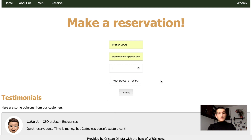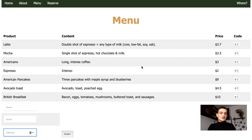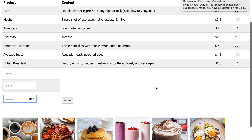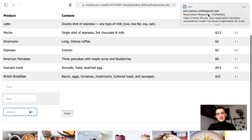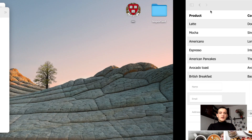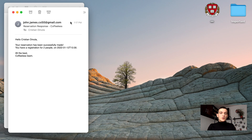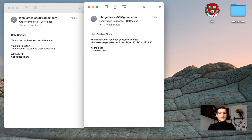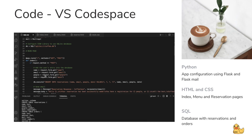Here we click on reserve, and we are going to be redirected to the menu so that we can see what we can buy from the coffee shop. Here is the email — I received the confirmation for how many people and when I have to be there.